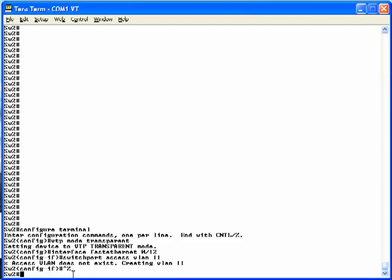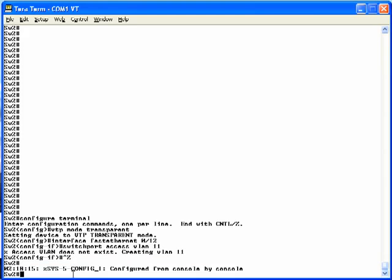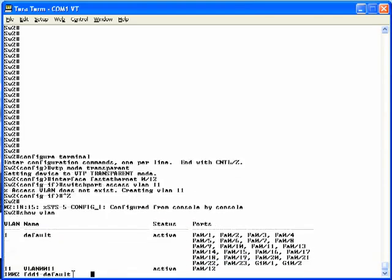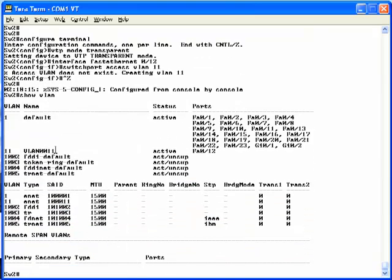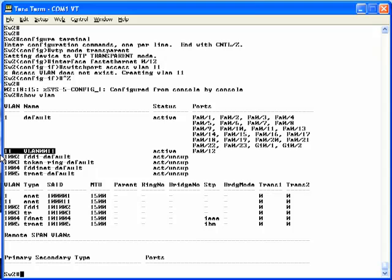So, if you get out of configuration mode and do the Show VLAN command here on Switch 2, notice there is indeed a VLAN 11. It was automatically created. And since it was automatically created, the switch made up a name, in this case VLAN 11, for that particular VLAN.